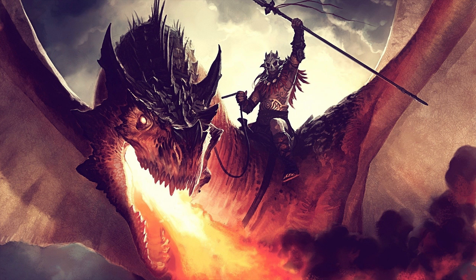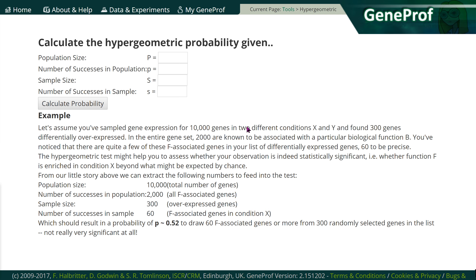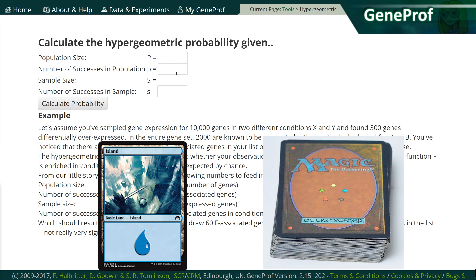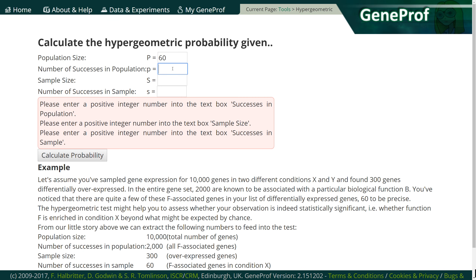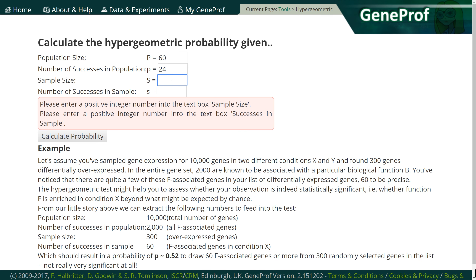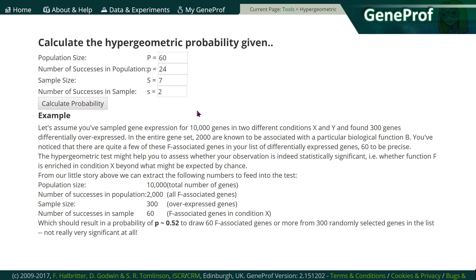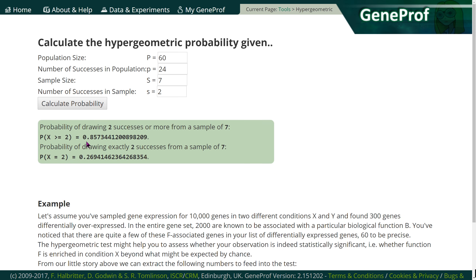Next let's explore just what a hypergeometric calculator is and how it is useful in mana base construction. Hypergeometric probability is simply the chance of getting a certain result from a certain population — in this case, the chance of drawing a land from a Magic deck. So if our population size is 60 (total cards in the deck) and our total number of lands is 24 (the number of successes in the population), then our chances of drawing an opening seven-card hand with at least two lands in it is 85.7 percent.